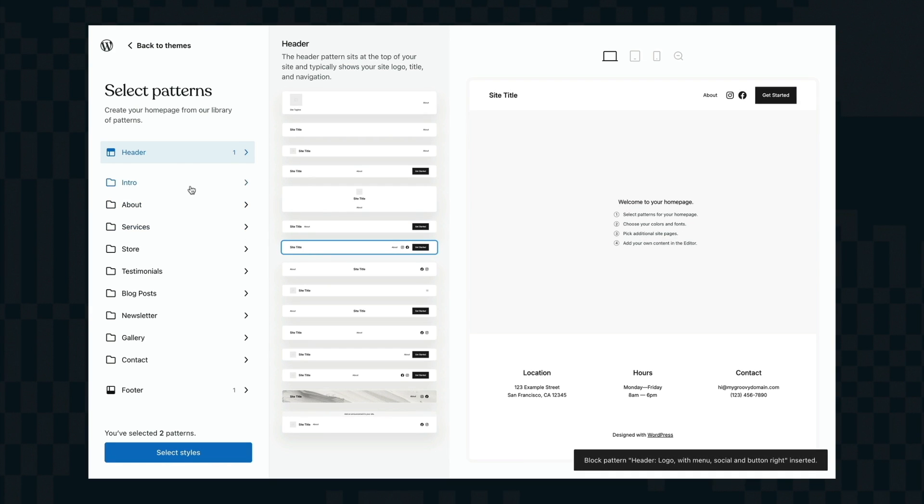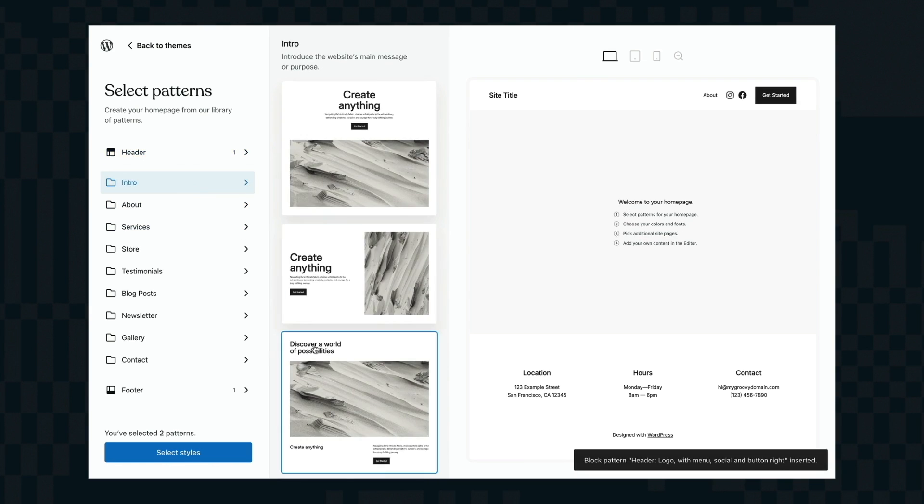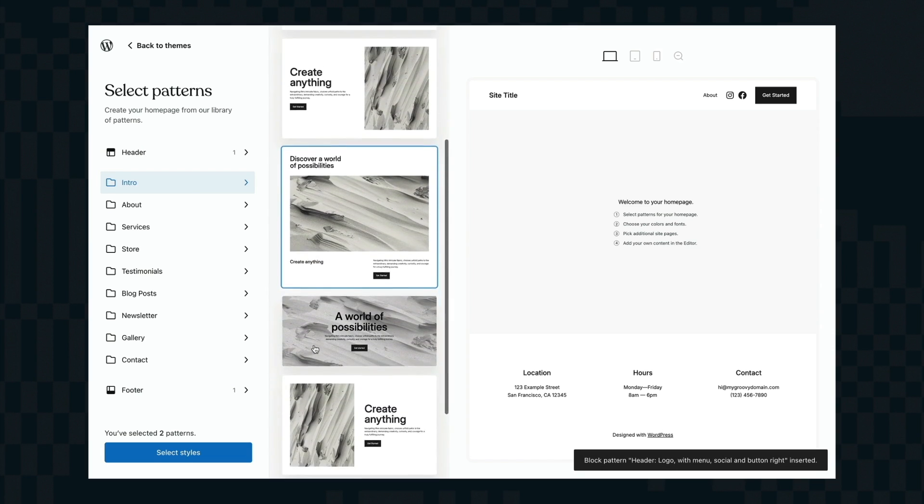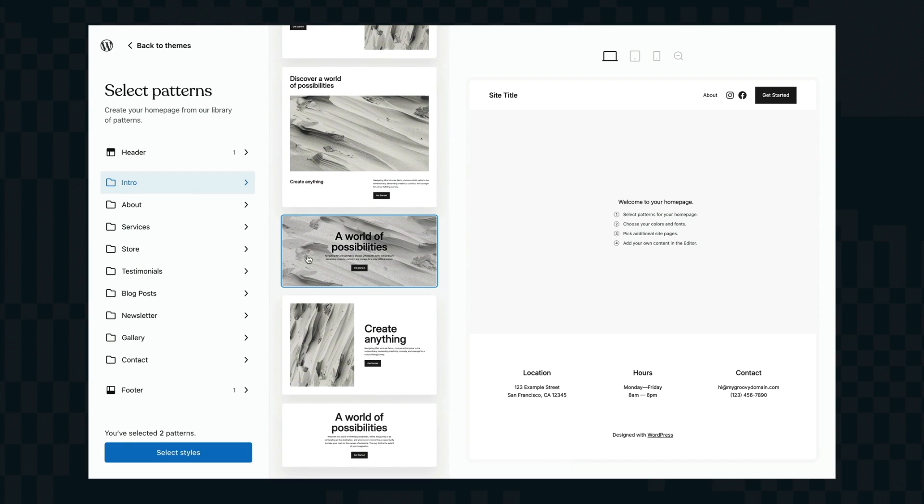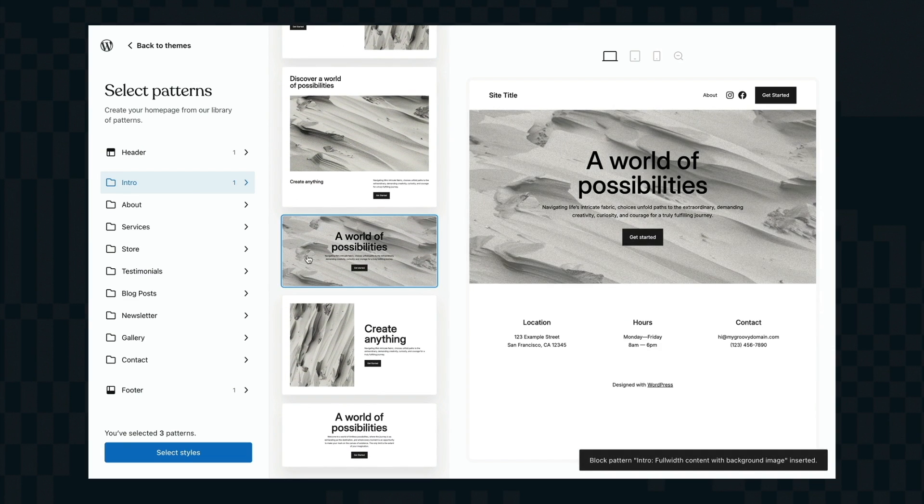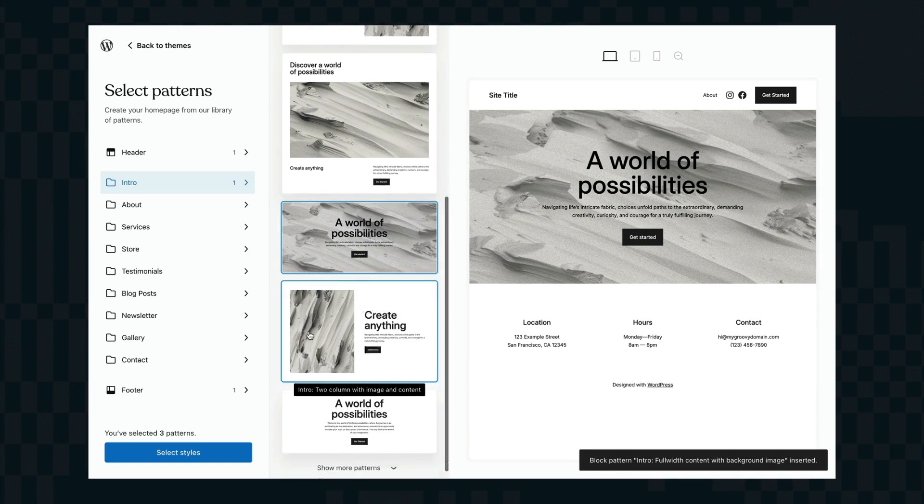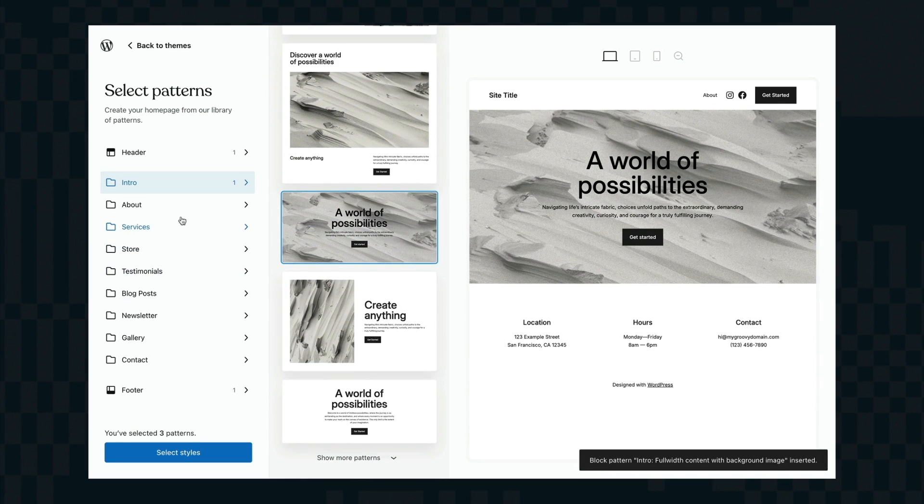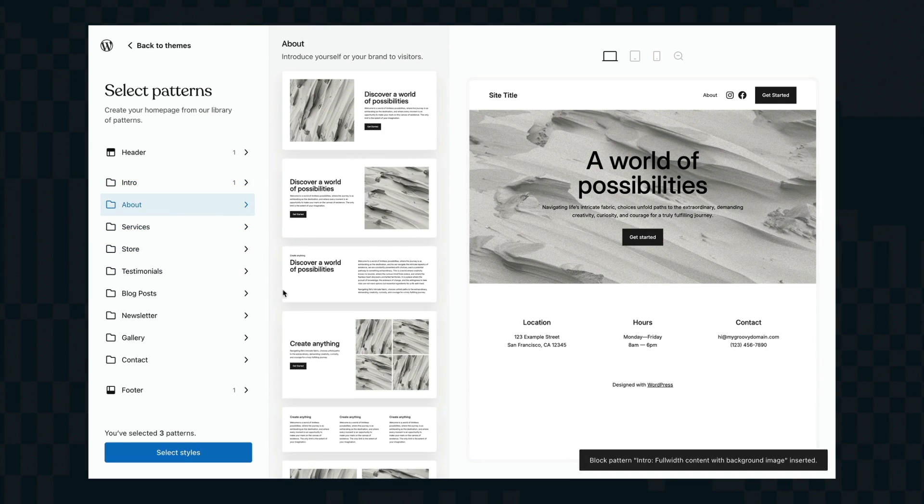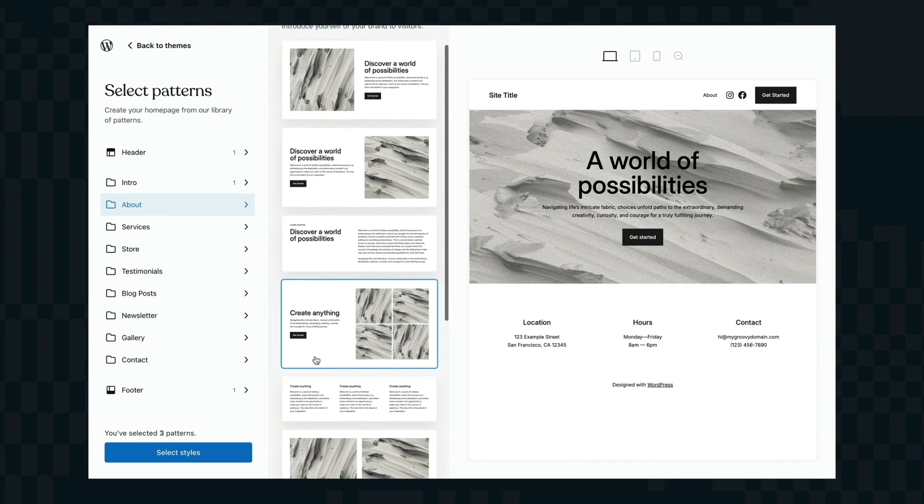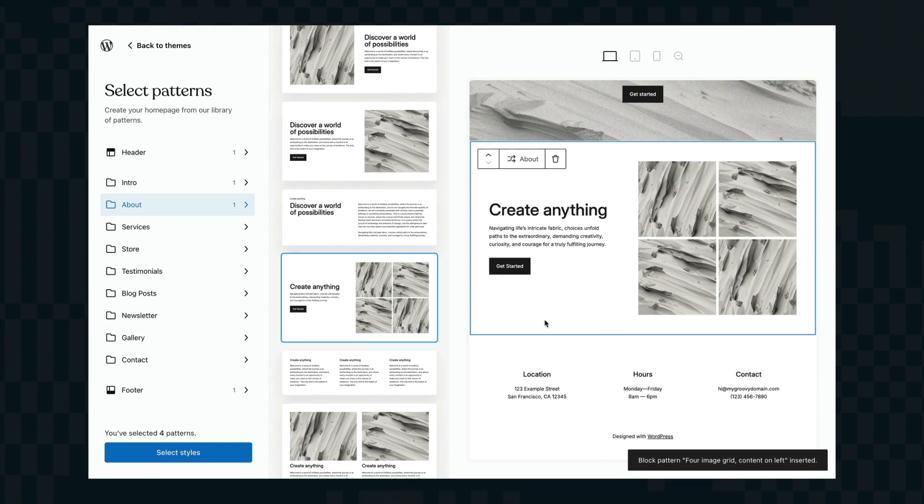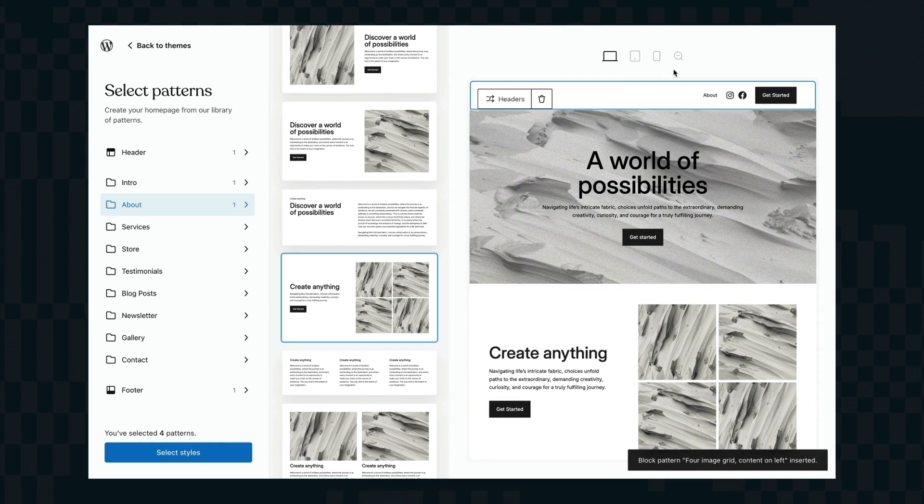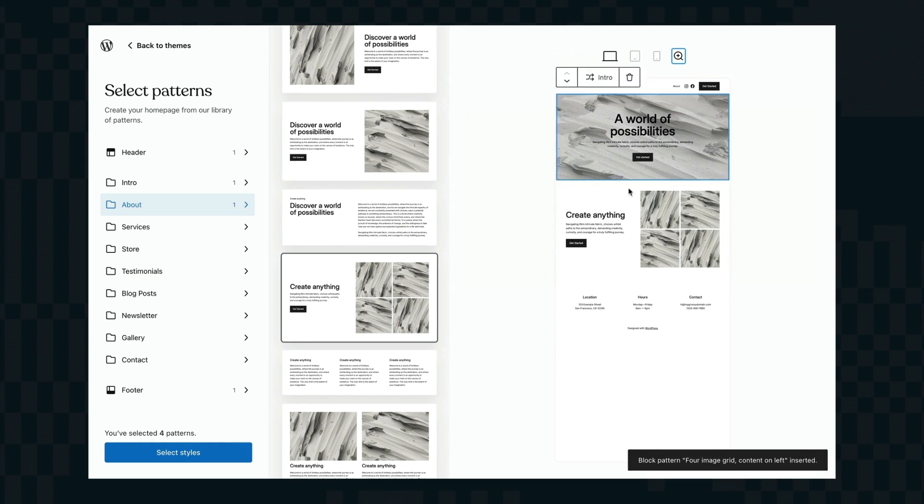You start off with a header and you can see all the options and you just click on them to swap them in and out. Now I'm going to move down and fill out the body of my page. This is my home page I'm working on and you can see all the patterns in the middle column and I can just click on them to insert them into the page.